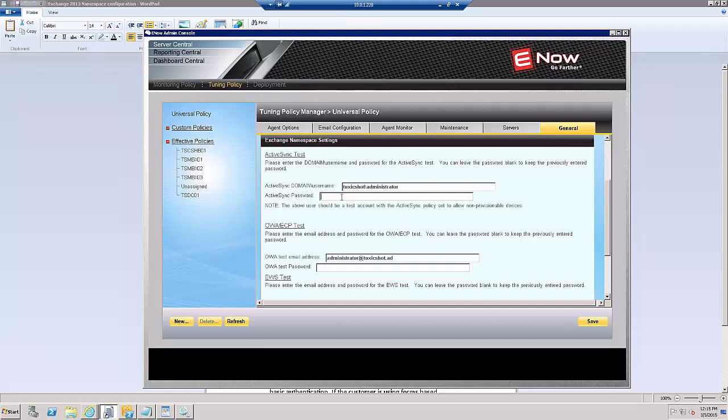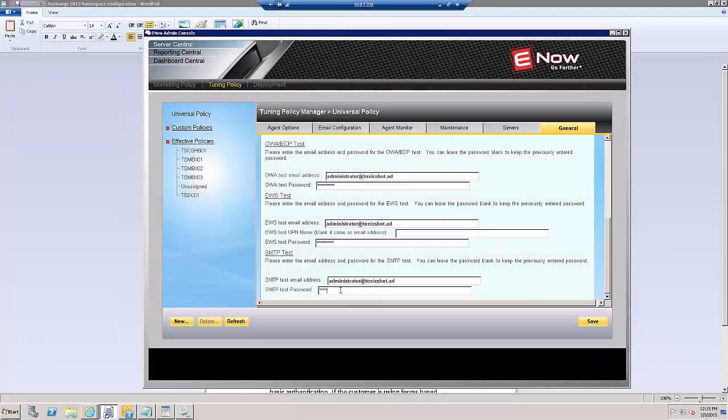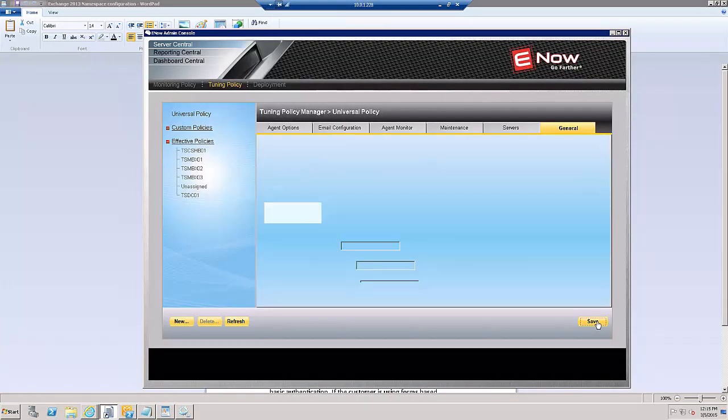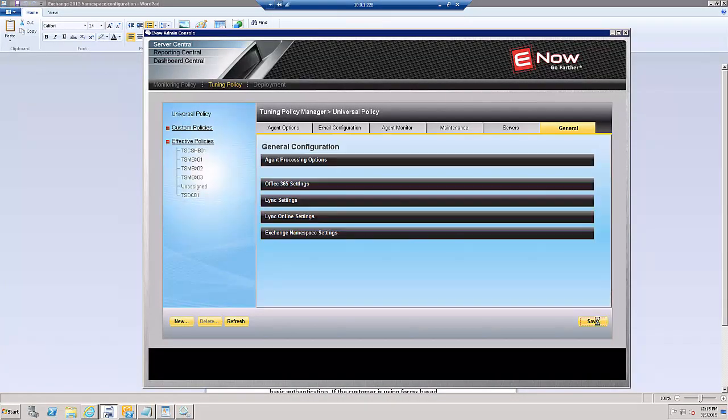And what we're going to do here is basically configure a domain username and password for the various tests that are being run. So let me enter these real quickly, and click Save. And that part's done.